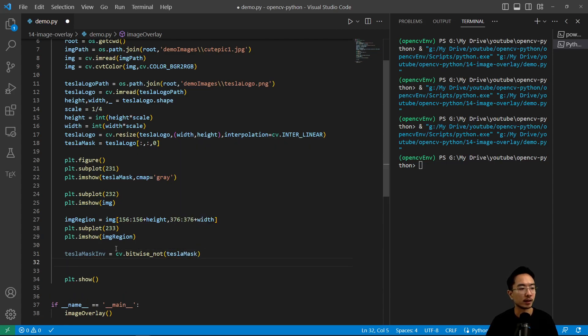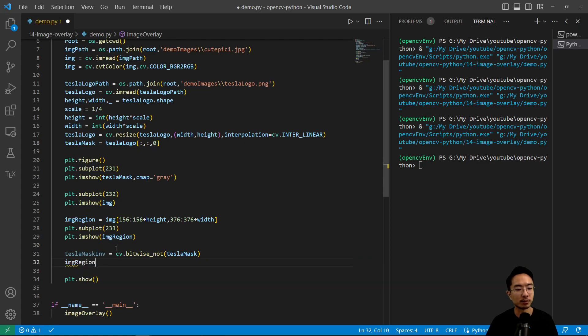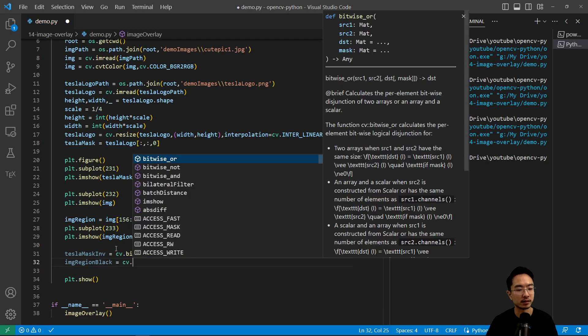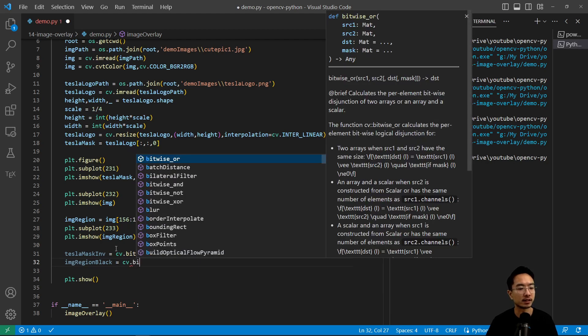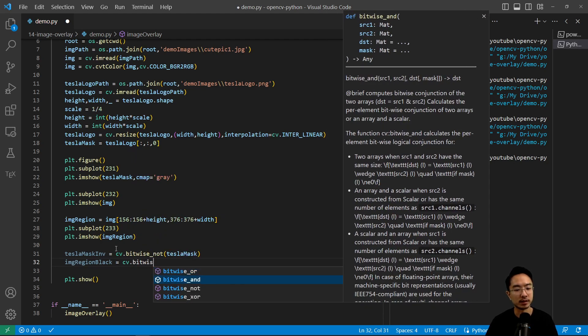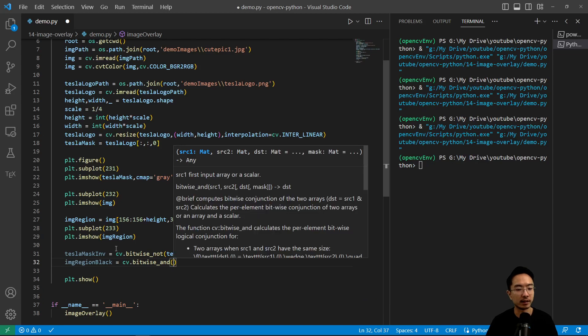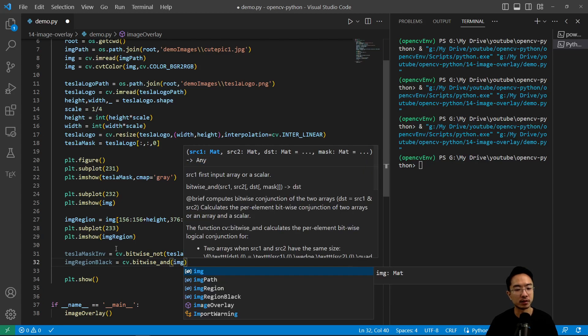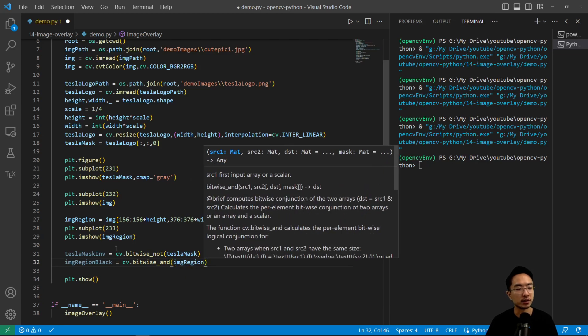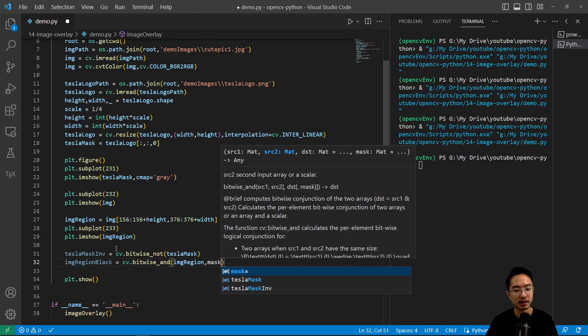And we'll show you how that looks like in a bit, but here we have image_region. And then we'll call this black. So cv.bitwise_and so we're going to AND the image region with the mask.